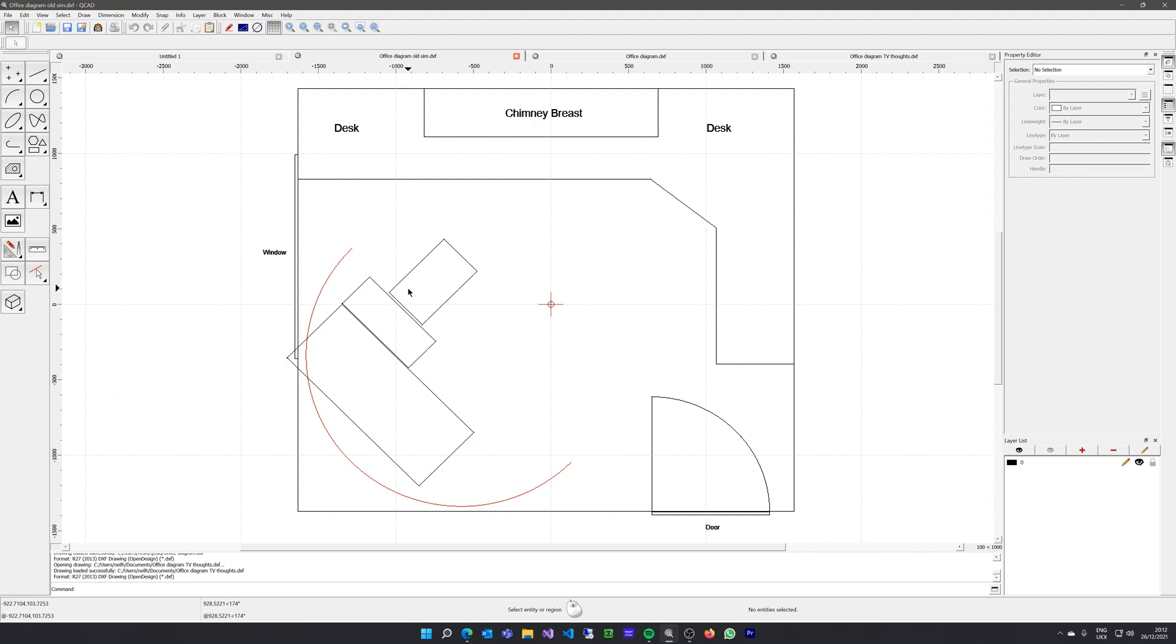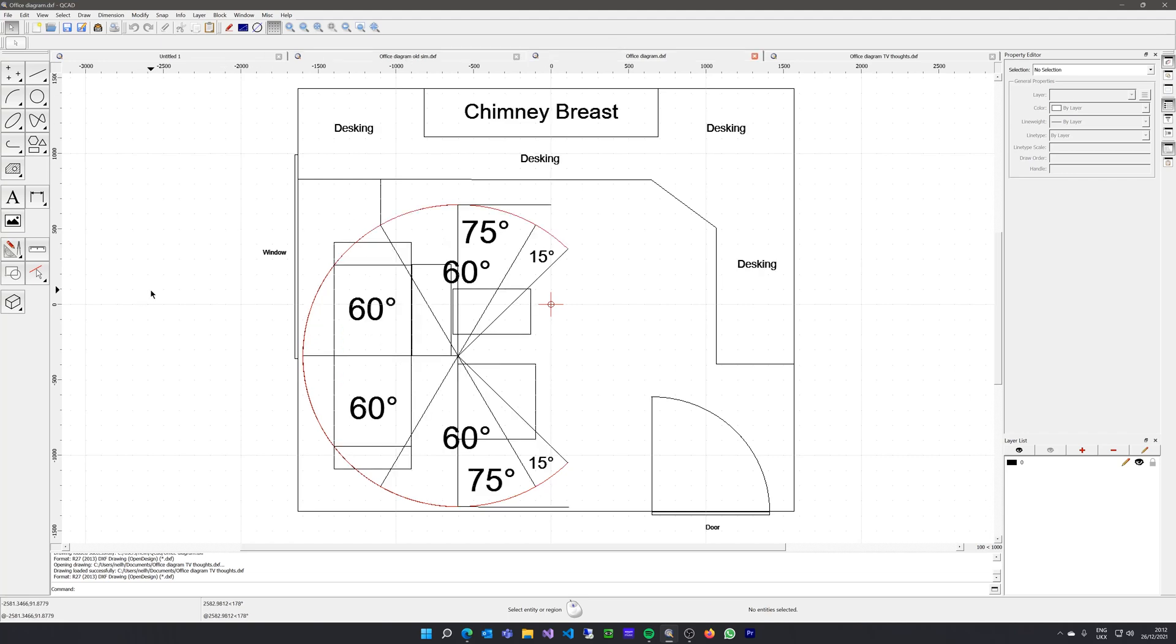The 180-degree field of view is probably not enough to feel fully immersed because you can always see the edges of the screens when you look left and right. So I thought about increasing the field of view and changing the orientation in the room to use the space better. I did some diagrams to understand what that might look like.